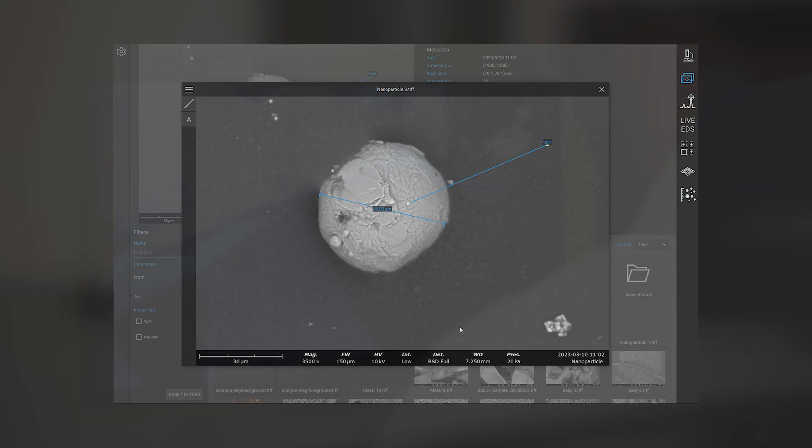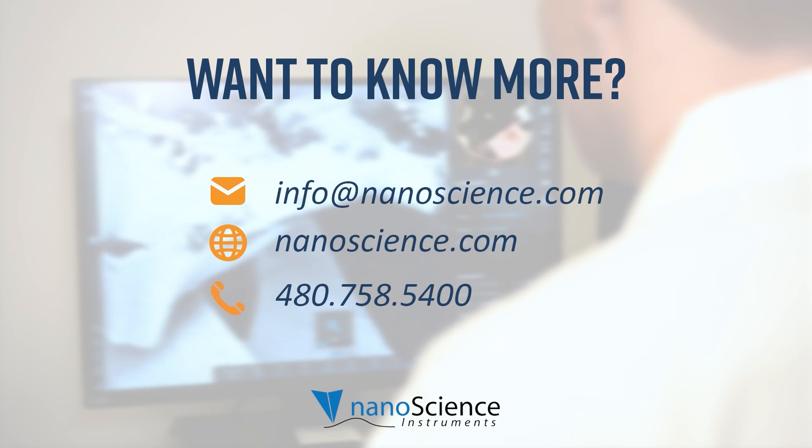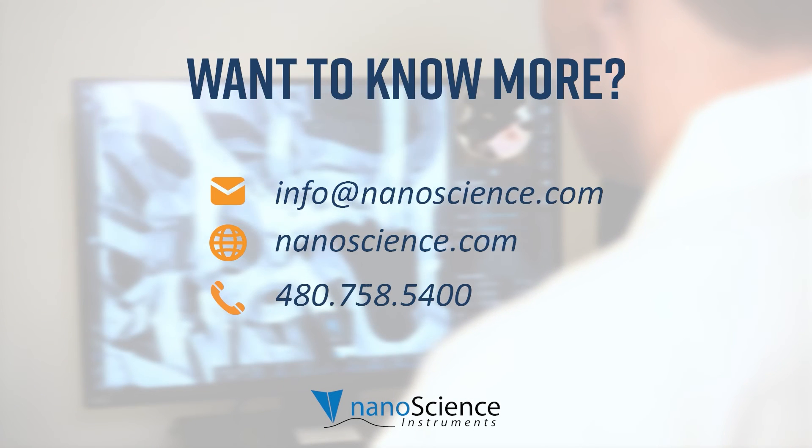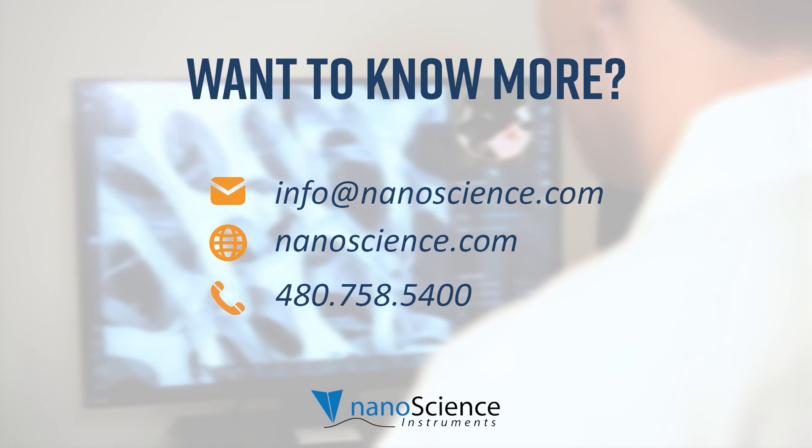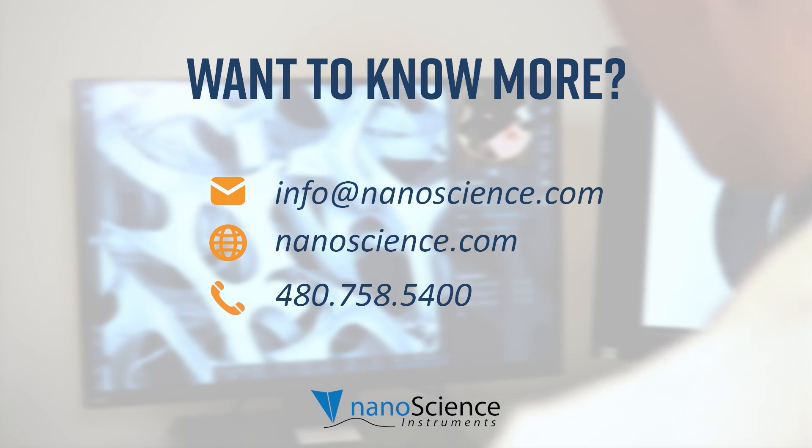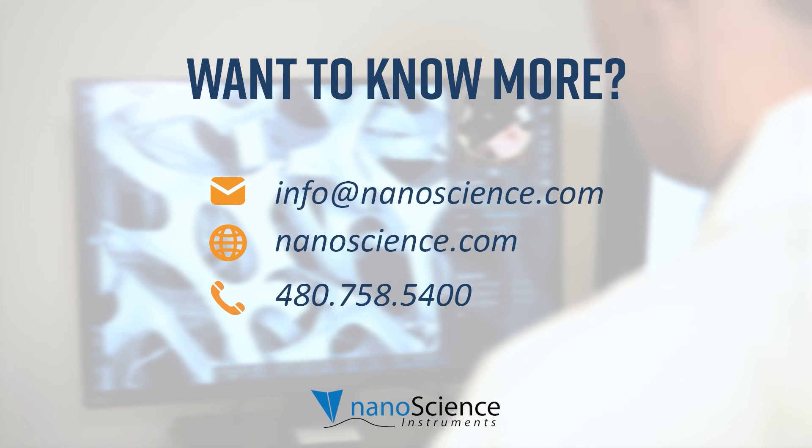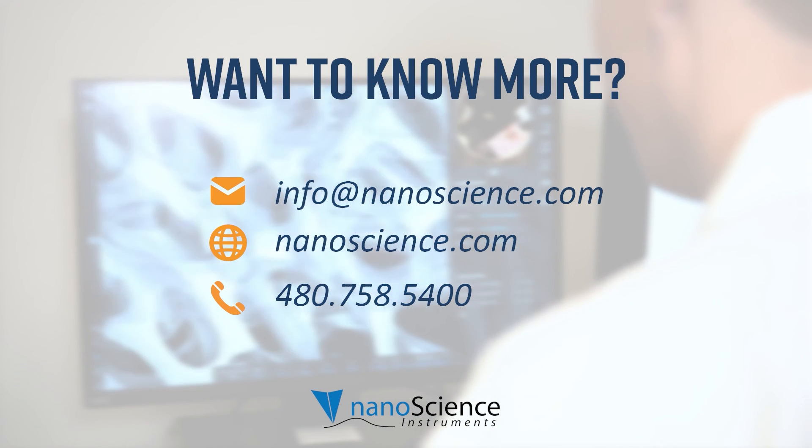I hope this video helped you gain insight into sample loading and getting started with SEM imaging on Phenom desktop SEMs. Stay tuned for more videos in the Phenom SEM series and if you have any questions about Phenoms, please contact us. We'll see you in the next video.